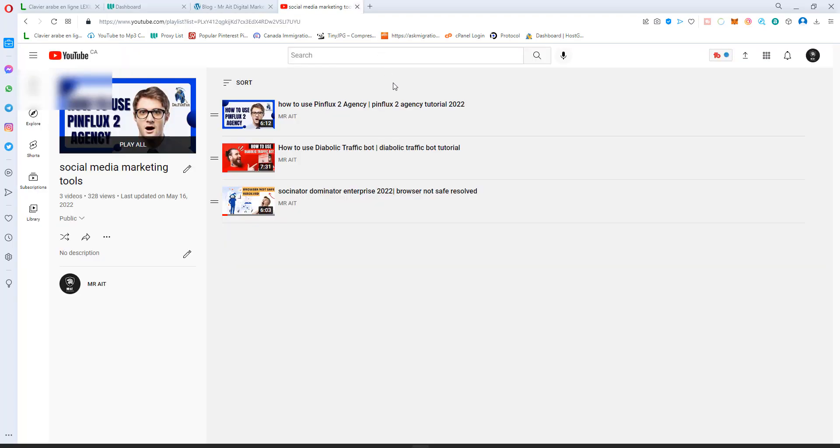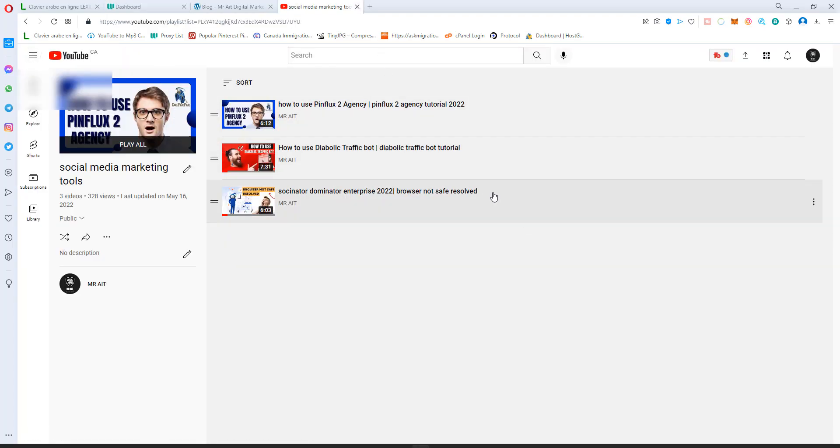Also you can hit the playlist in the description. I have many videos so you can give them a shot if you want to learn how we use bots and some social media software.